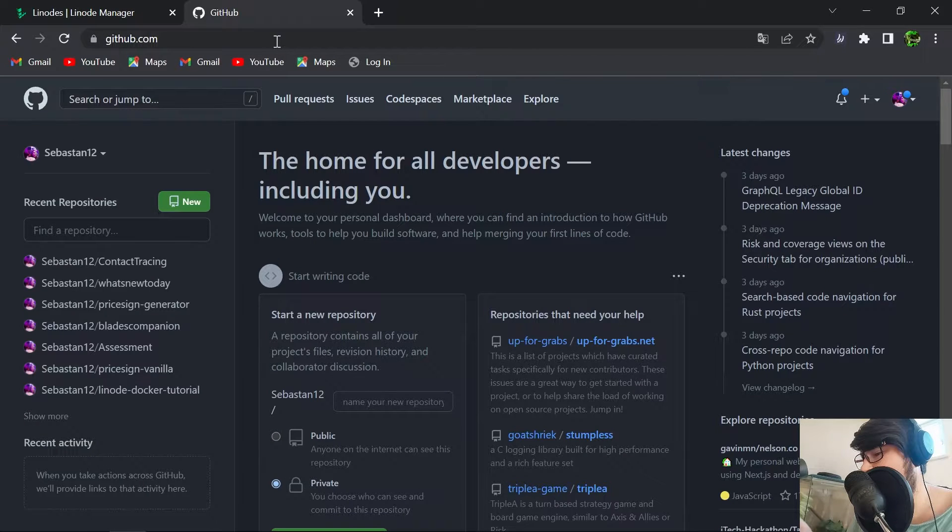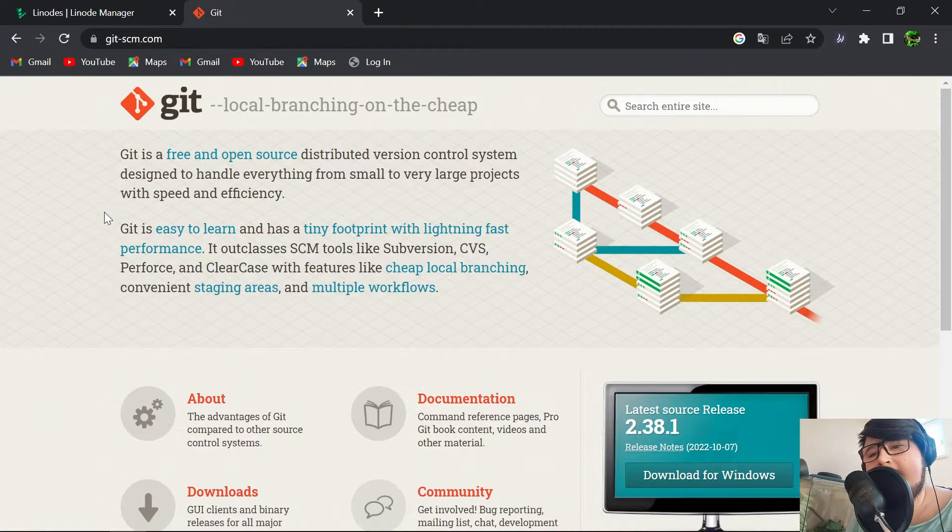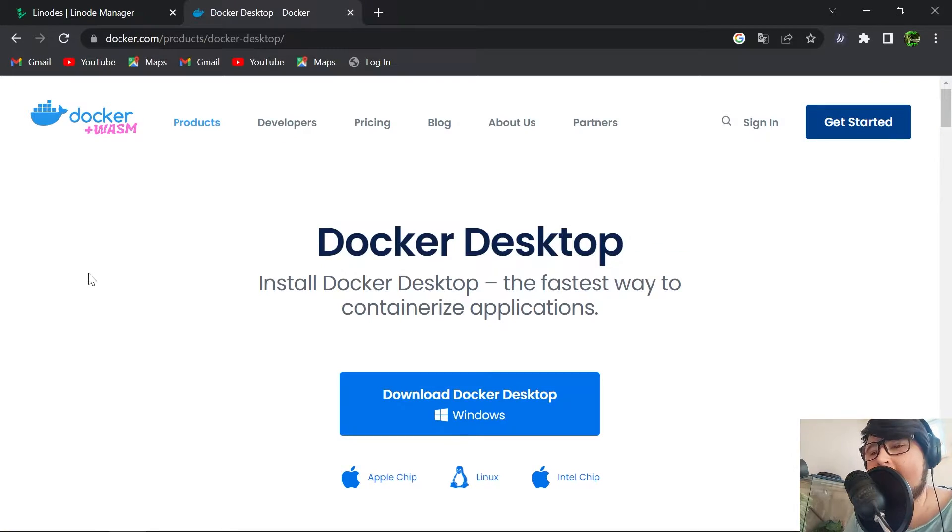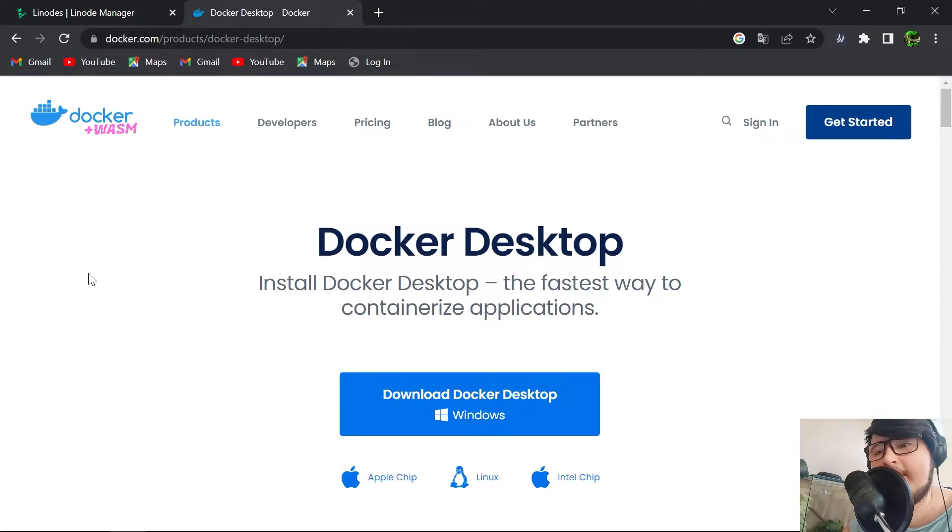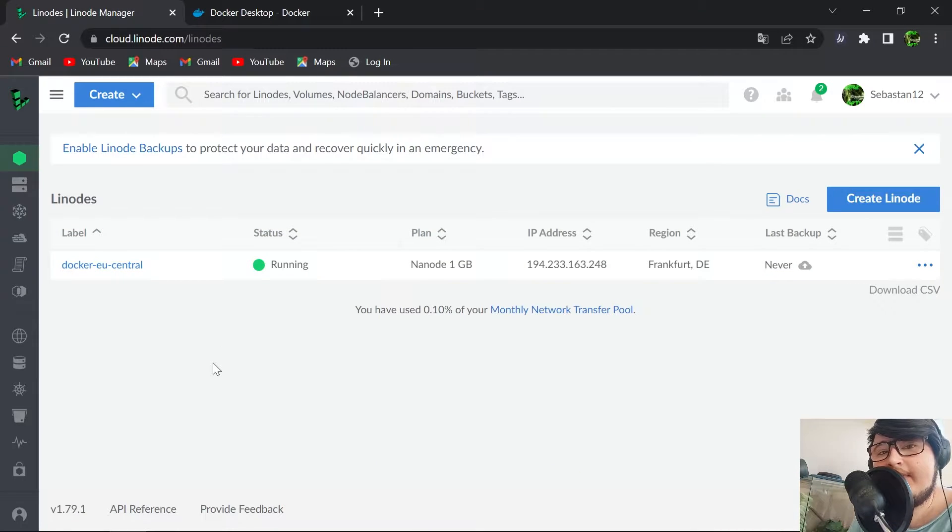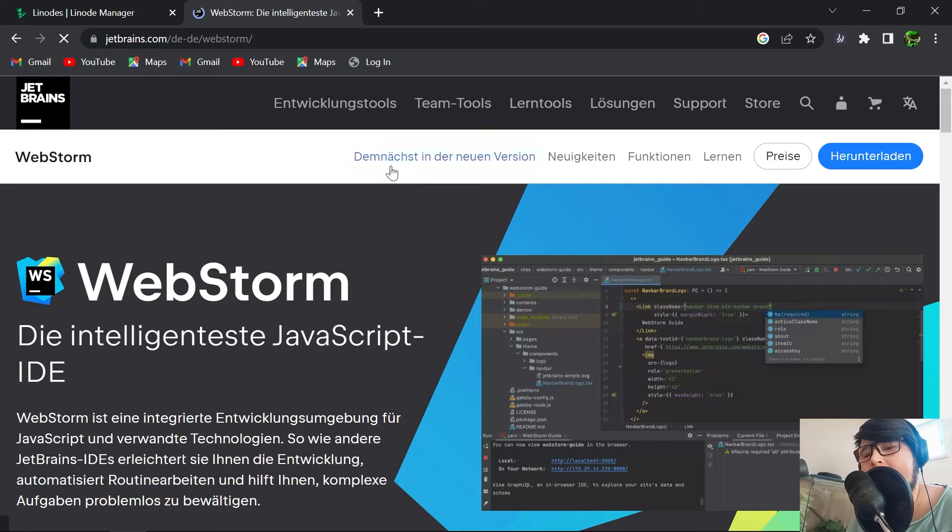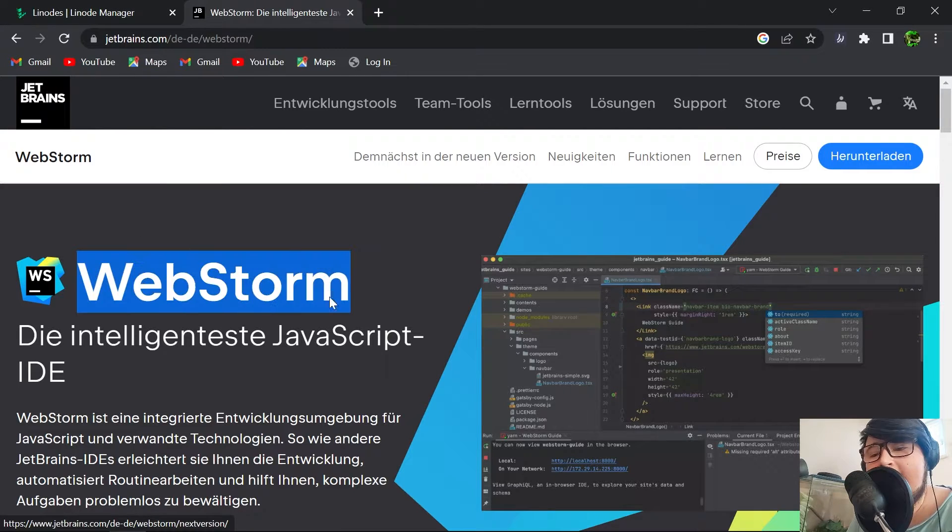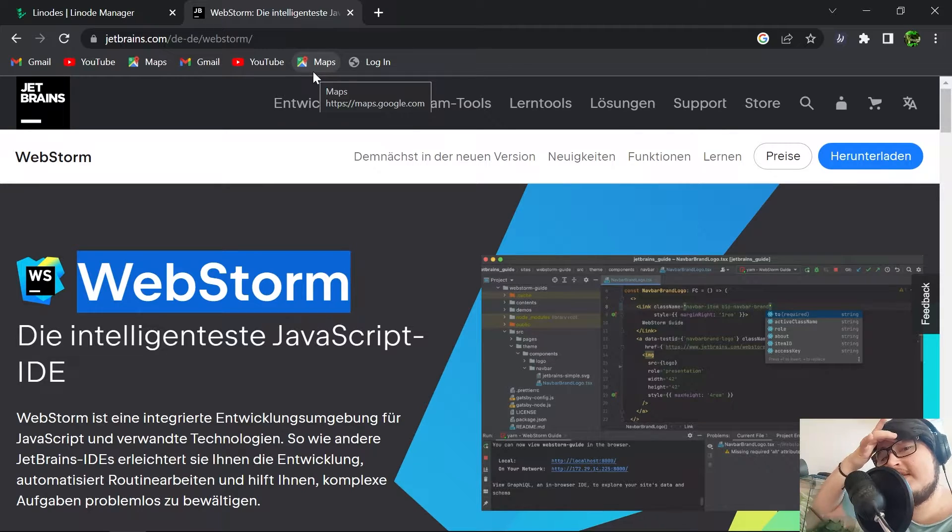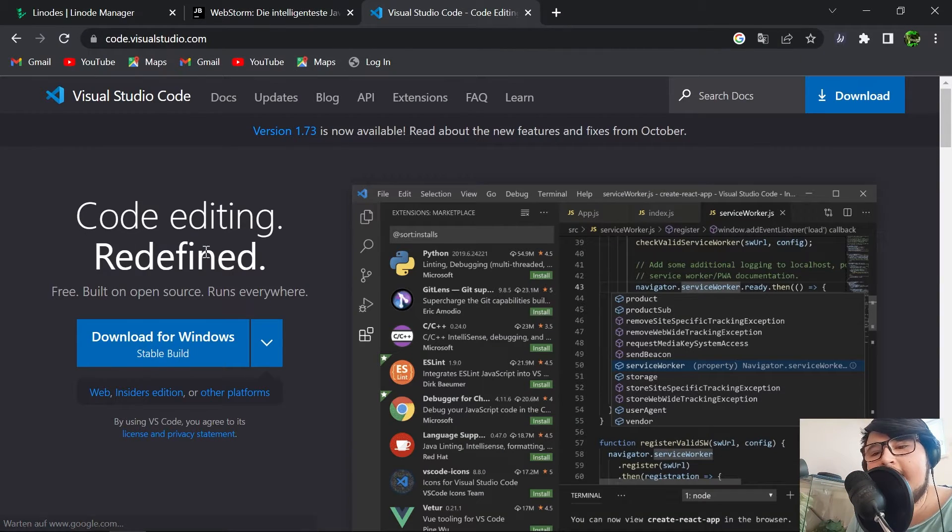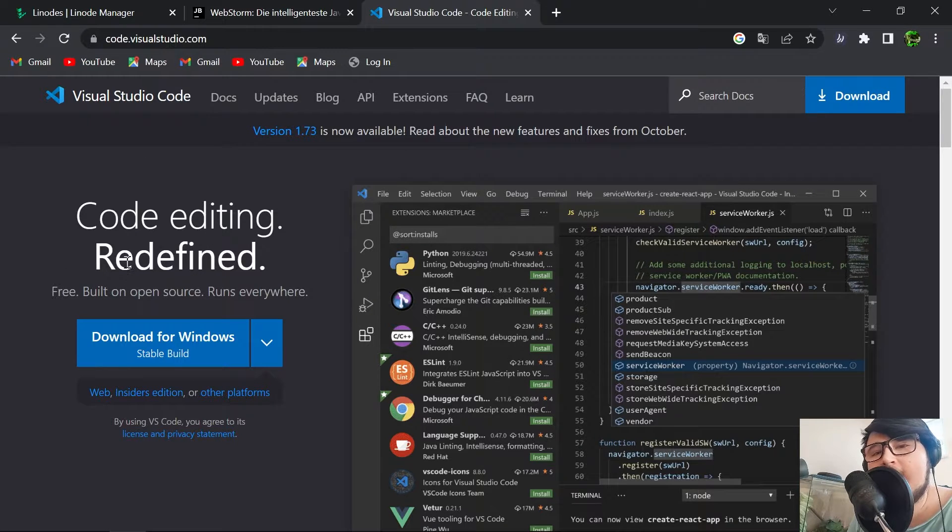The requirements to follow along with today's tutorial are: you're going to need a GitHub or GitLab account, Git installed as a version control system, Docker Desktop installed, an account at Linode or any other hosting provider that provides SSH access to a virtual server, and an IDE of your choice. I'm going to use WebStorm from JetBrains, but Visual Studio Code might totally suffice.